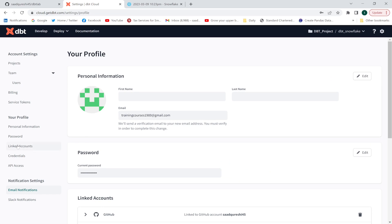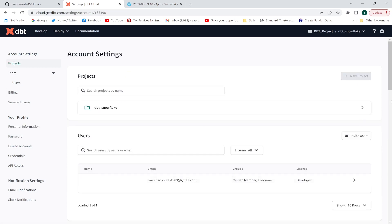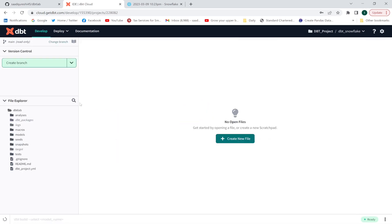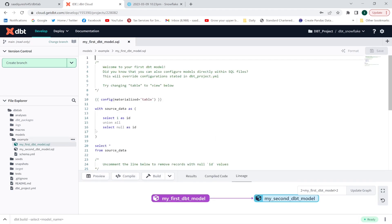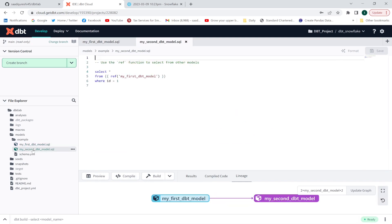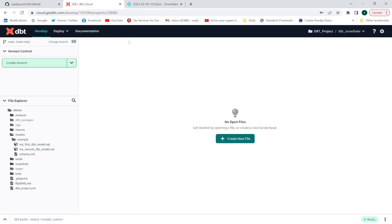I have connected my GitHub account and you can see the linked user. Now I'll go to the Develop section. Here you get the models folder, and underneath it an example folder. By default when you create a dbt Cloud account, you get two example models. In the second model, we are referencing the first model. Now I will create a new model from scratch.